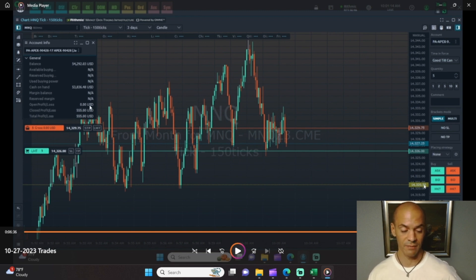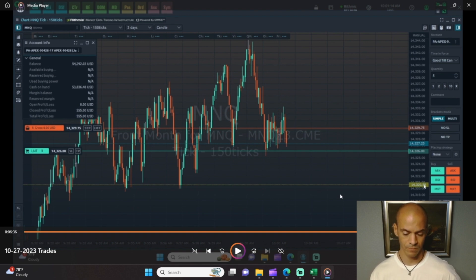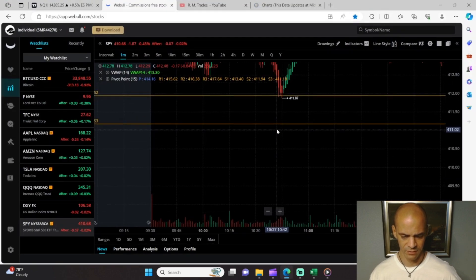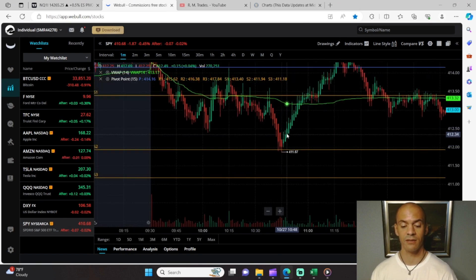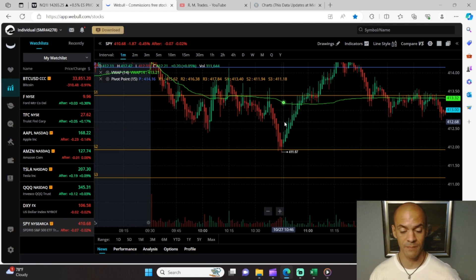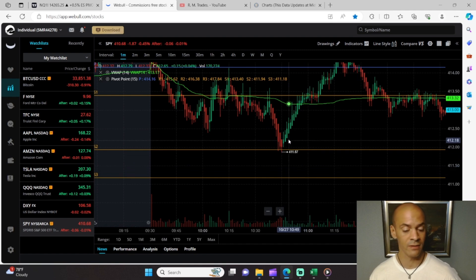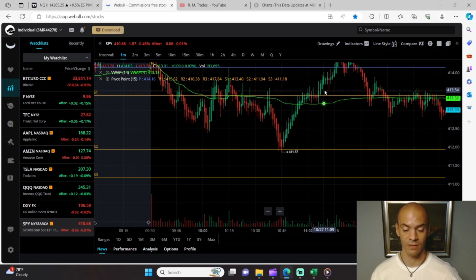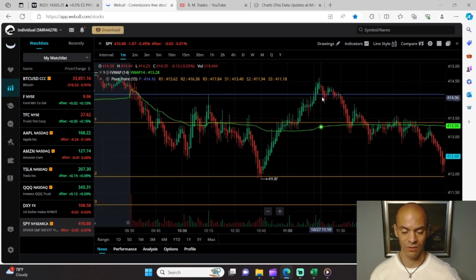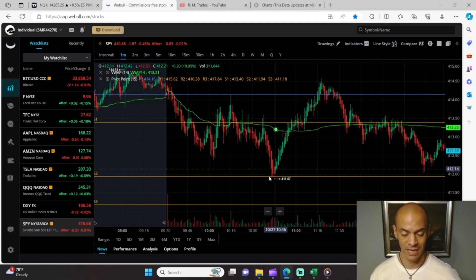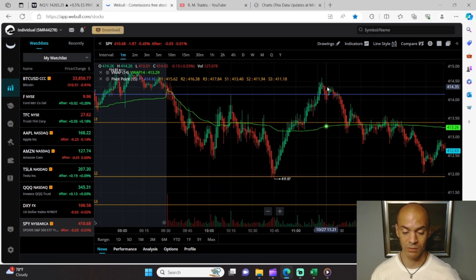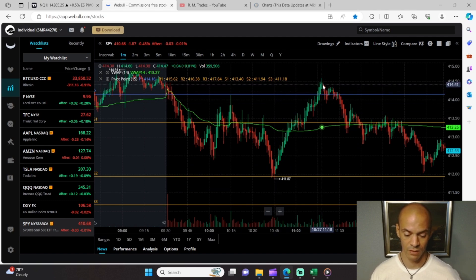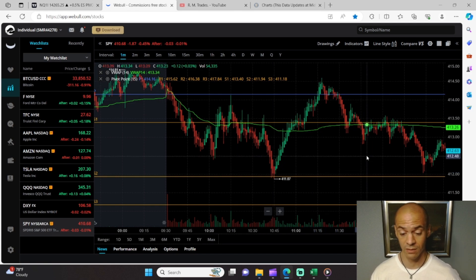In the morning session I ended up $555 to the positive. I wanted to show you that pattern on the SPY chart — it comes down, comes down, and then as it bounces and starts to roll back up I was expecting it to roll back off, but it did not. As you can see, it kept marching all the way up. That is a huge retracement move — a good 20 minutes of nothing but up.